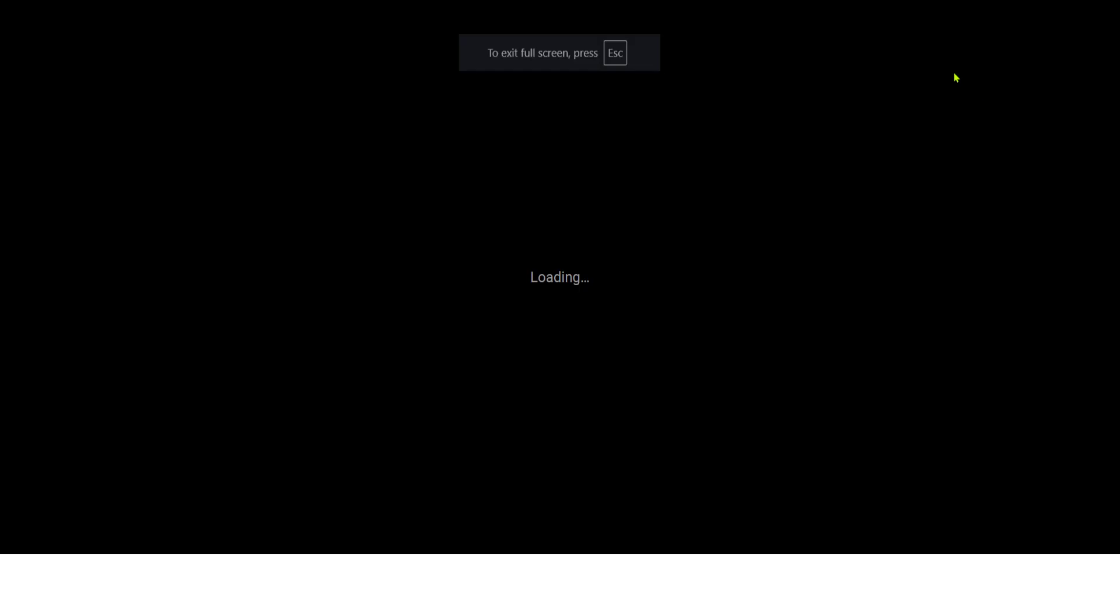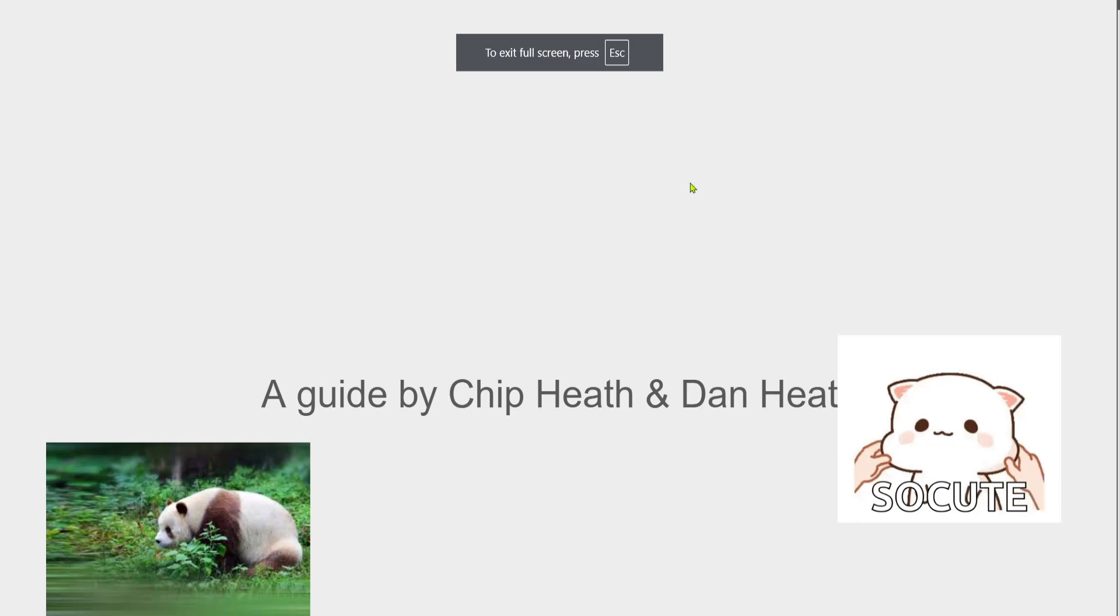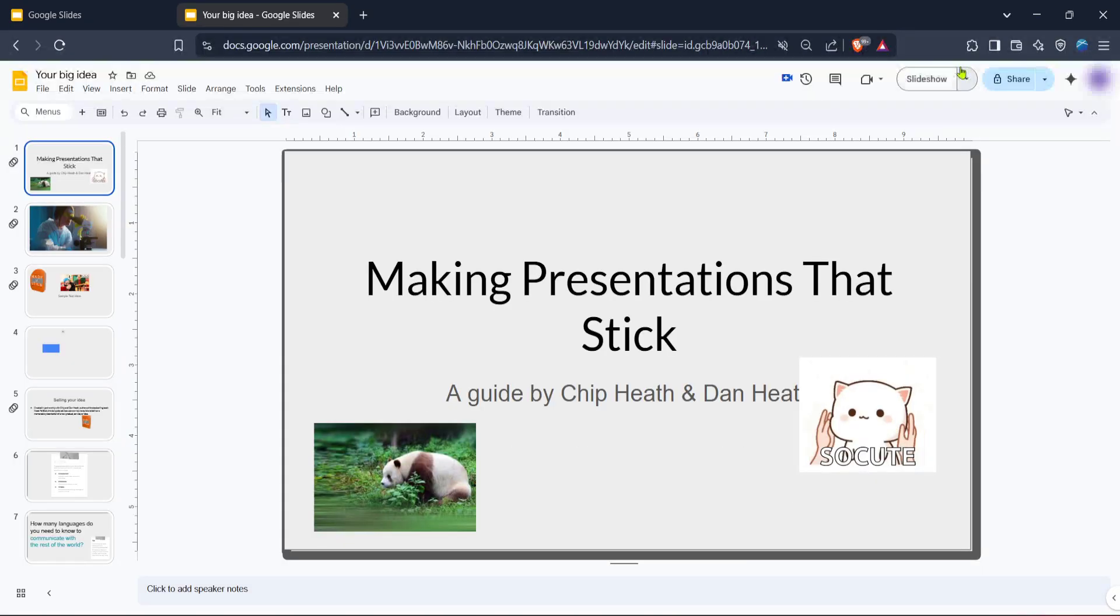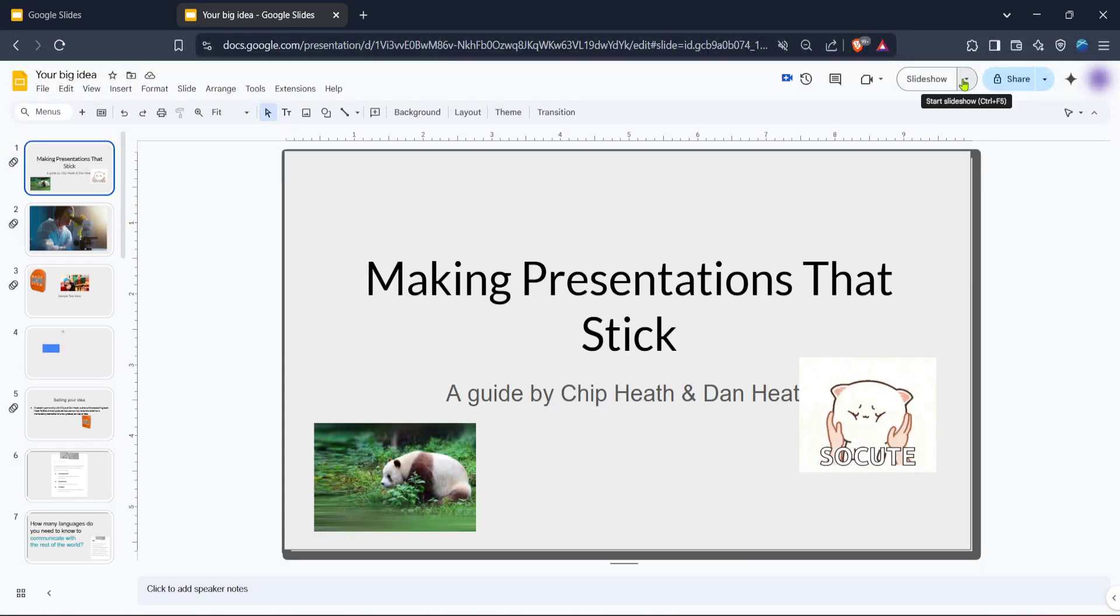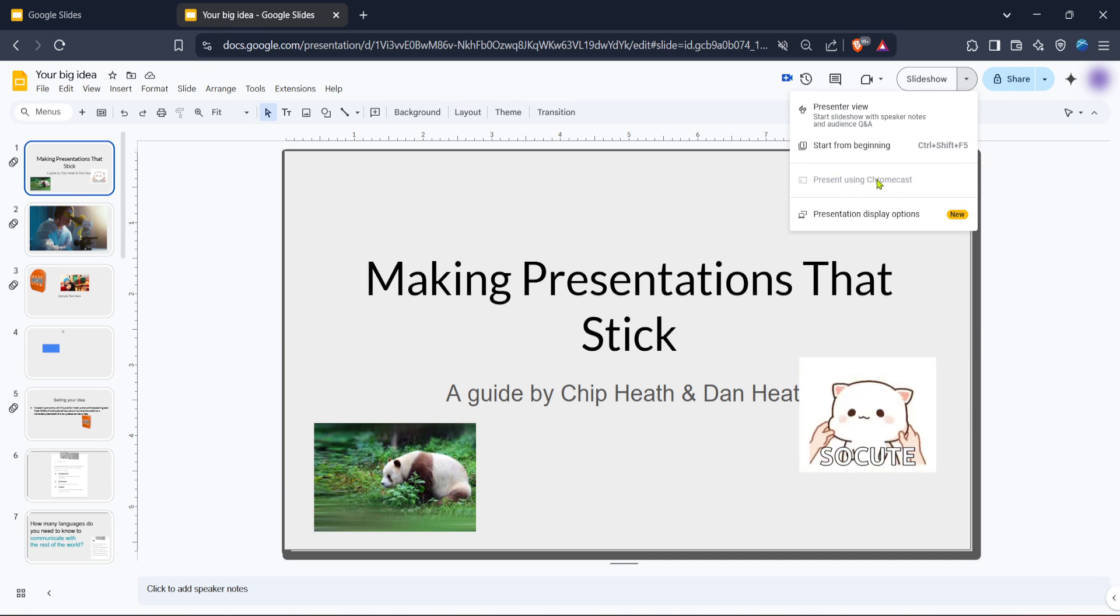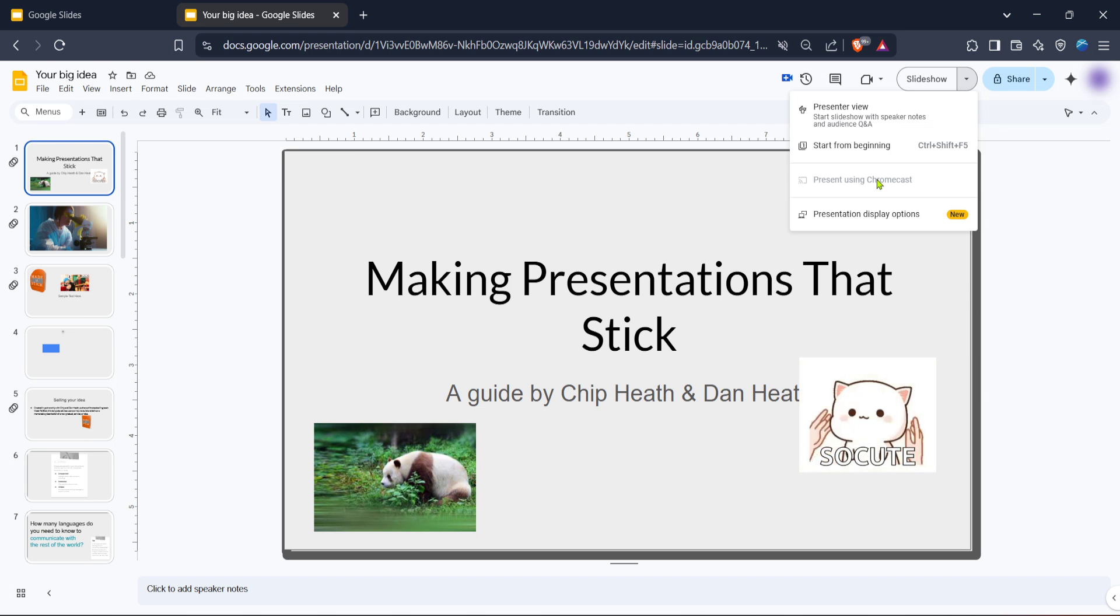Now for the final touch, you want to project this onto your TV or display. To do this, click on the option labeled present using Chromecast. Chromecast is a technology that allows for wireless streaming from devices like your computer to a television. Make sure your Chromecast device is set up and connected to the same Wi-Fi network as your computer to ensure smooth streaming.